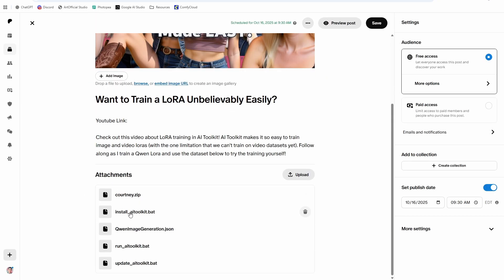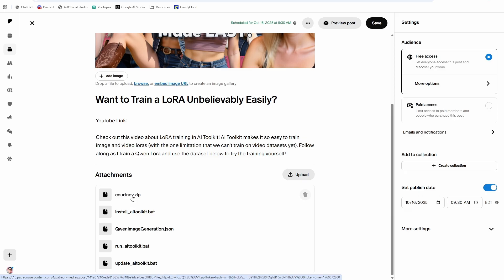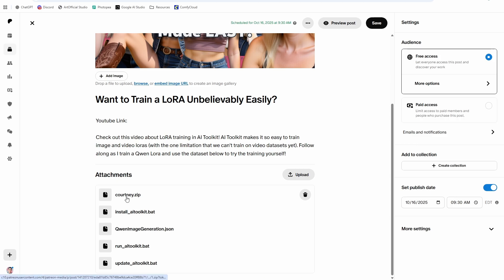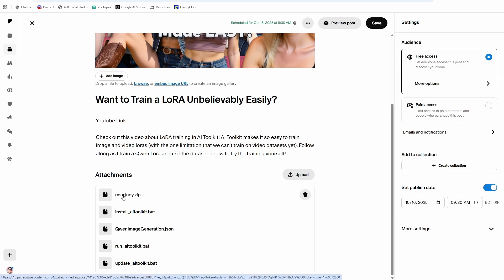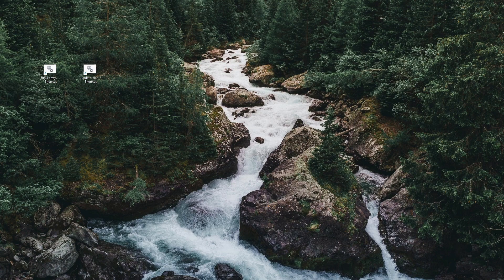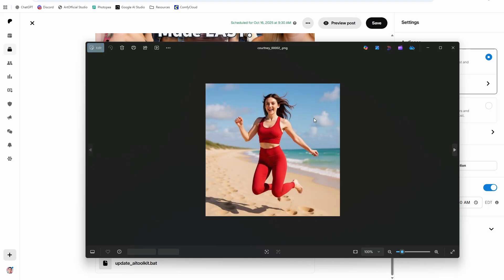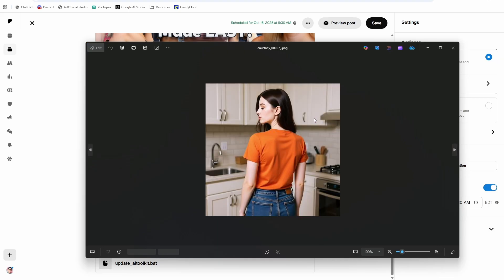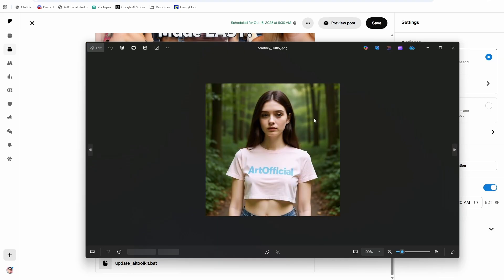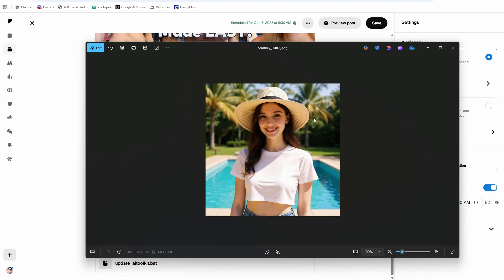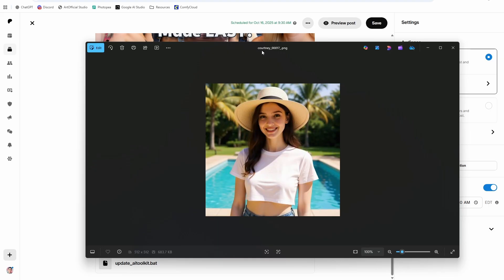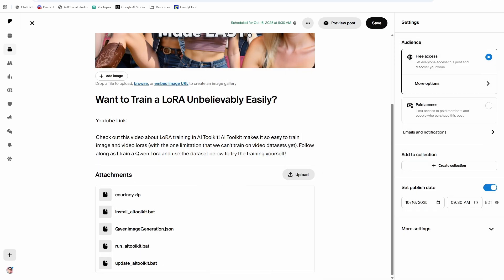First thing you're going to want to do is install AI toolkit. Well, first thing you're going to do is create a dataset. If you haven't done that, go watch my Quinn Nunchaku video on creating a dataset in under five minutes, super awesome workflow that works really well and can create your dataset super fast. So I've created this one. I'm just calling the character Courtney arbitrarily. This is what the character looks like.